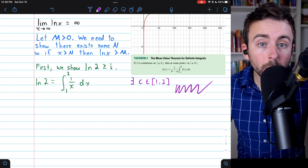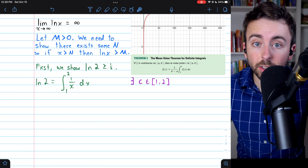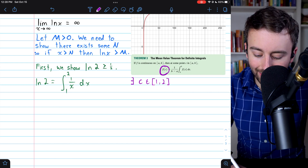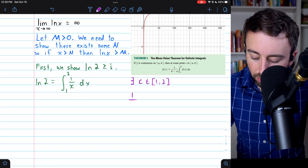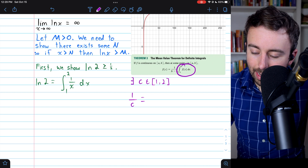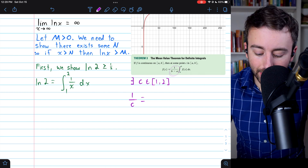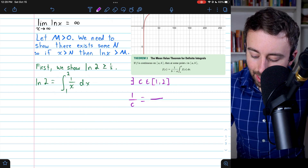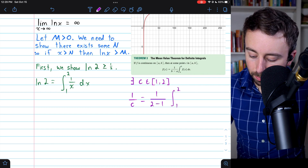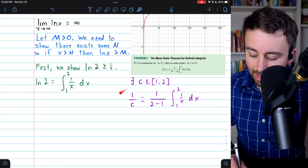I'll write our application of the mean value theorem in purple. It tells us that there exists some number c in the closed interval from 1 to 2 — the bounds of our integral — so that our function evaluated at c, which is 1/c, is equal to our integral multiplied by 1 divided by the width of the interval. So 1/c equals 1 over (2 minus 1) times the integral from 1 to 2 of 1/x dx. By the mean value theorem for definite integrals, there must exist this number c satisfying this equation.